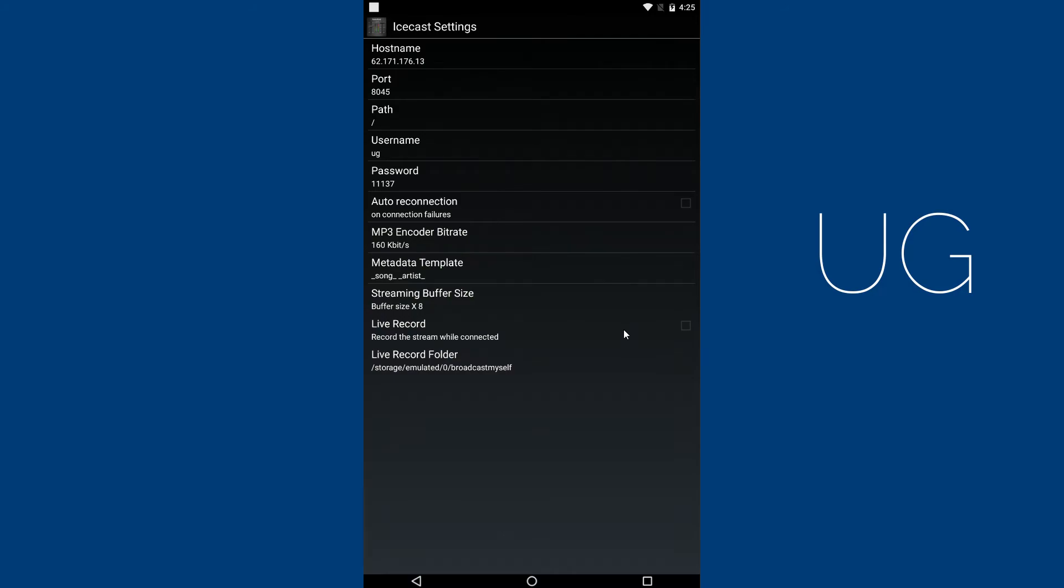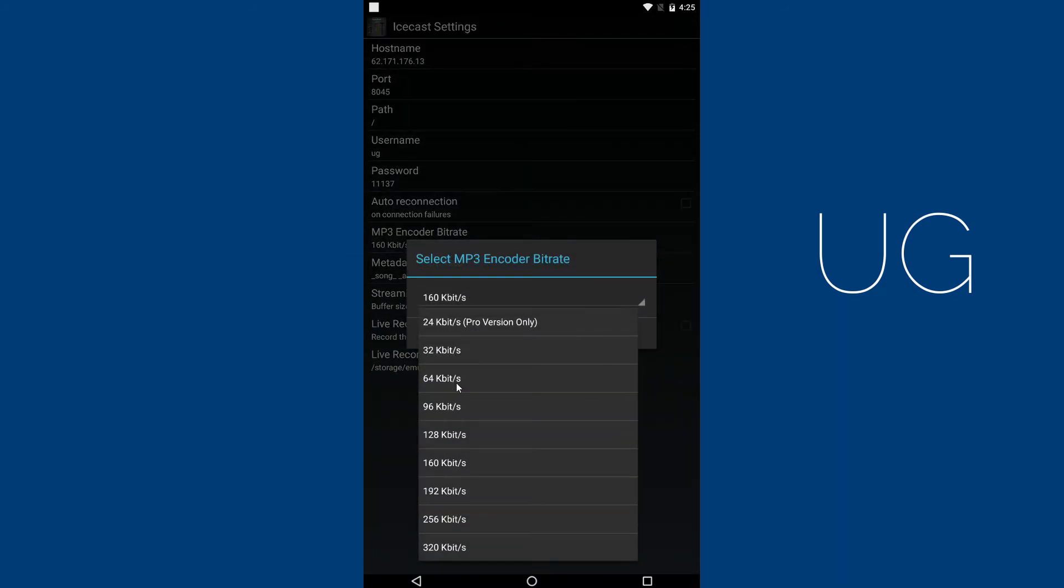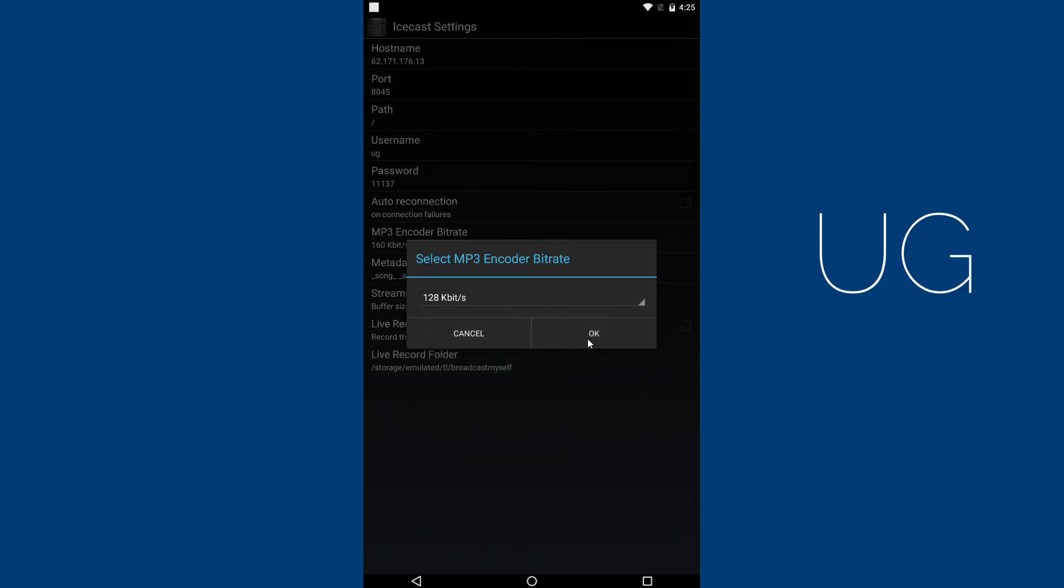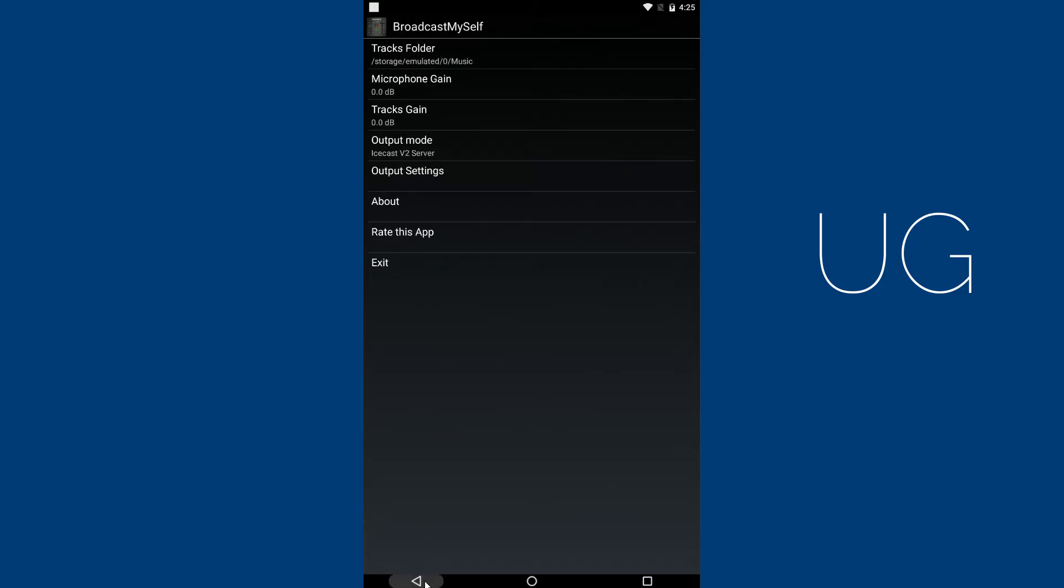You may change the encoder bit rate. I recommend using 128 KB per second. Restart the app for the changes to take effect.